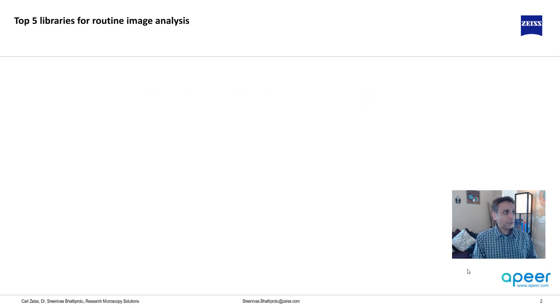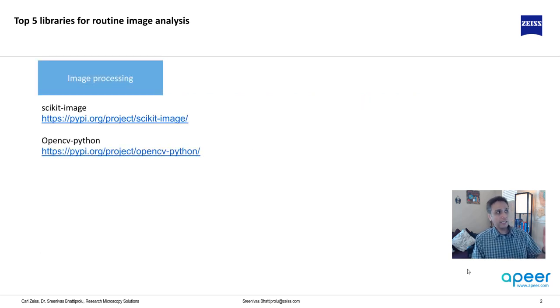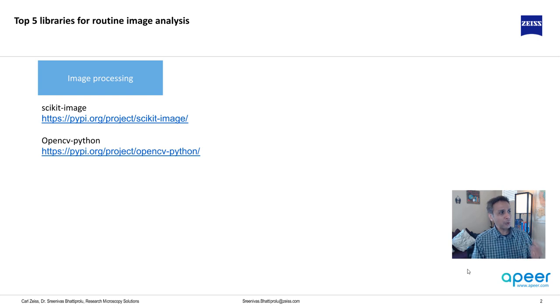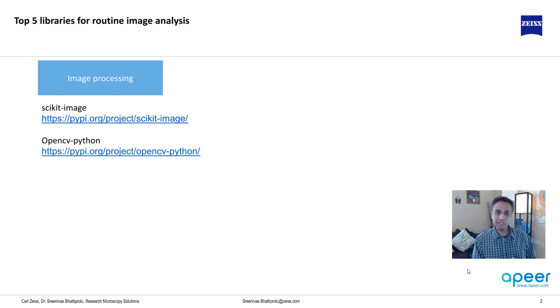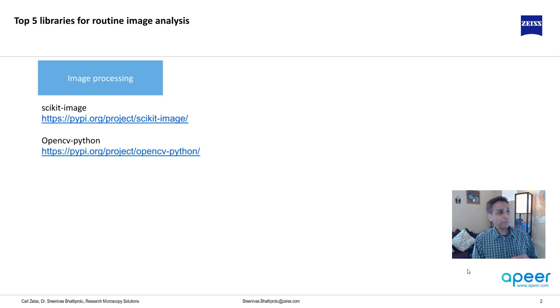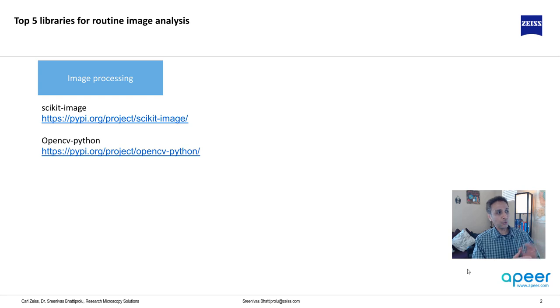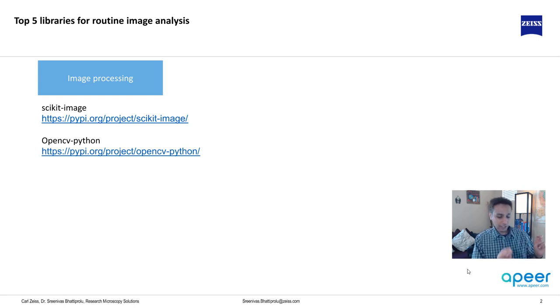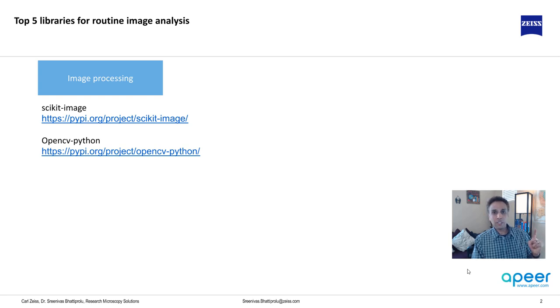Naturally, processing is one of the steps. The two primary libraries for image processing are scikit-image and OpenCV. I have the links to the relevant PyPI packages. I'm going to actually go through the links so you can actually see exactly what I mean by the PyPI packages. So for image processing, scikit-image, OpenCV.